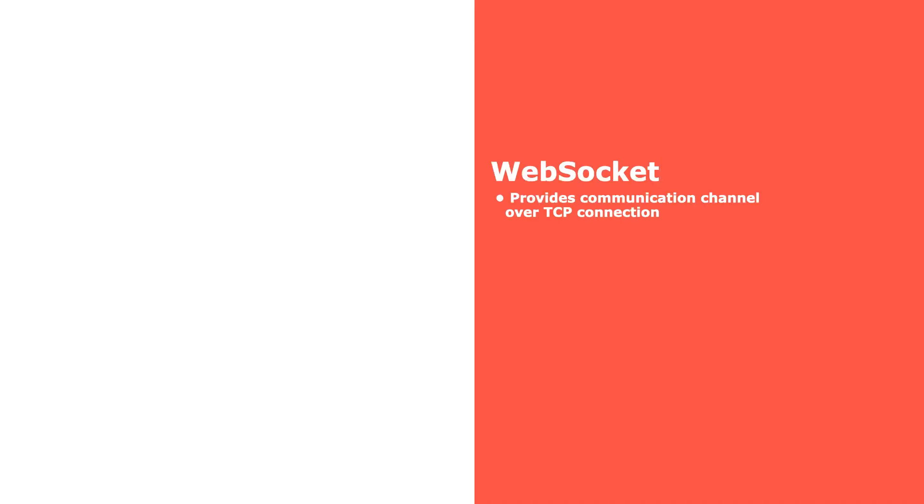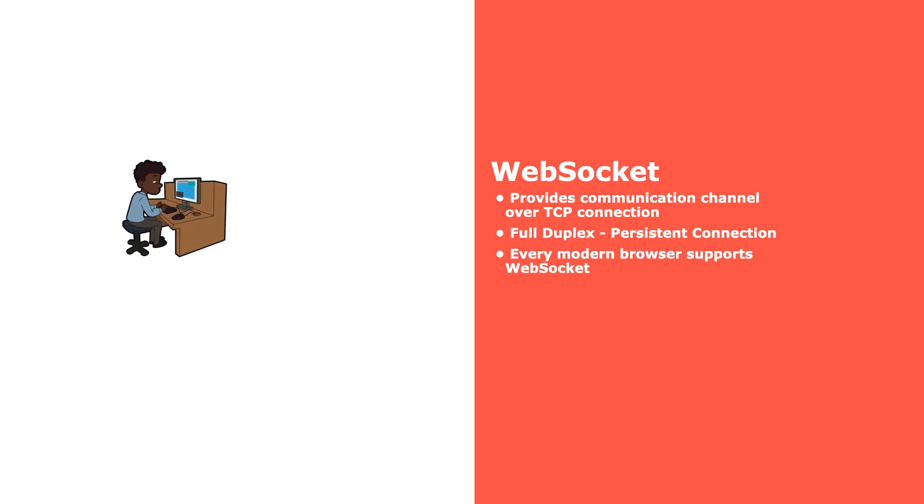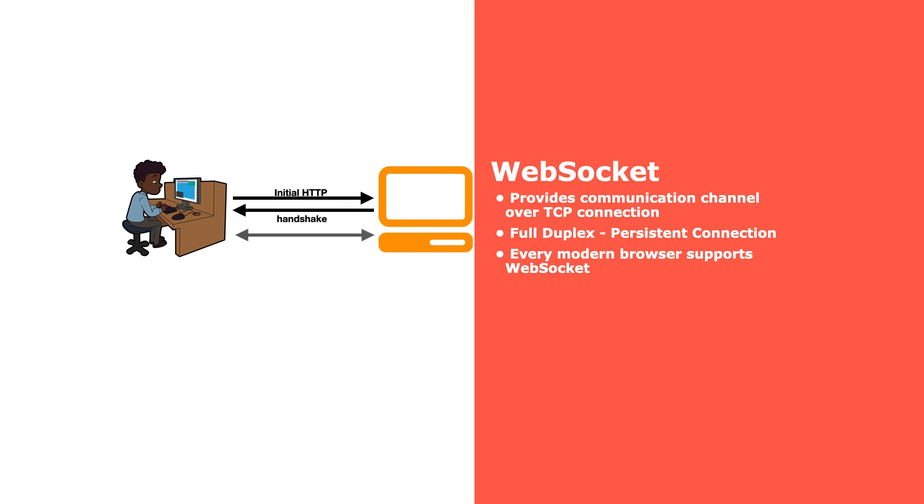It provides a communication channel over TCP. After an initial handshaking between client and server, they establish a fully duplex persistent connection so that anyone can communicate with each other at any time.